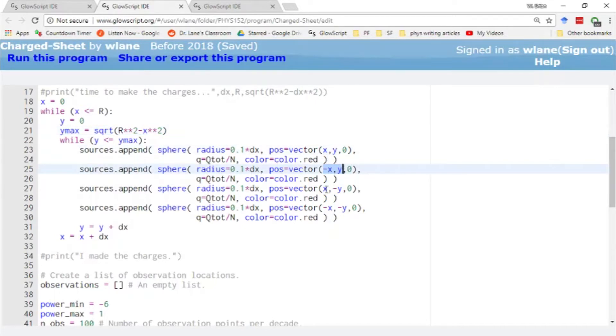for each time we go around this loop, we're appending four sources. This is one at x and y, one at negative x and y, one at x and negative y, and one at negative x and negative y. So that gets us all four quadrants.